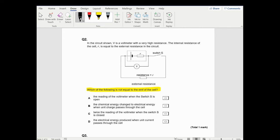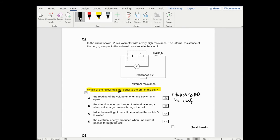First option: the reading of the voltmeter when the switch is open. When the switch is open, there is no current flowing, which means that the internal resistor will take no potential away. So the voltmeter - which is basically measuring the strength of the electric field or the electrons and their potential - will equal the EMF. So the voltmeter reading equals the EMF because there's no current flowing, so r is not taking any PD.